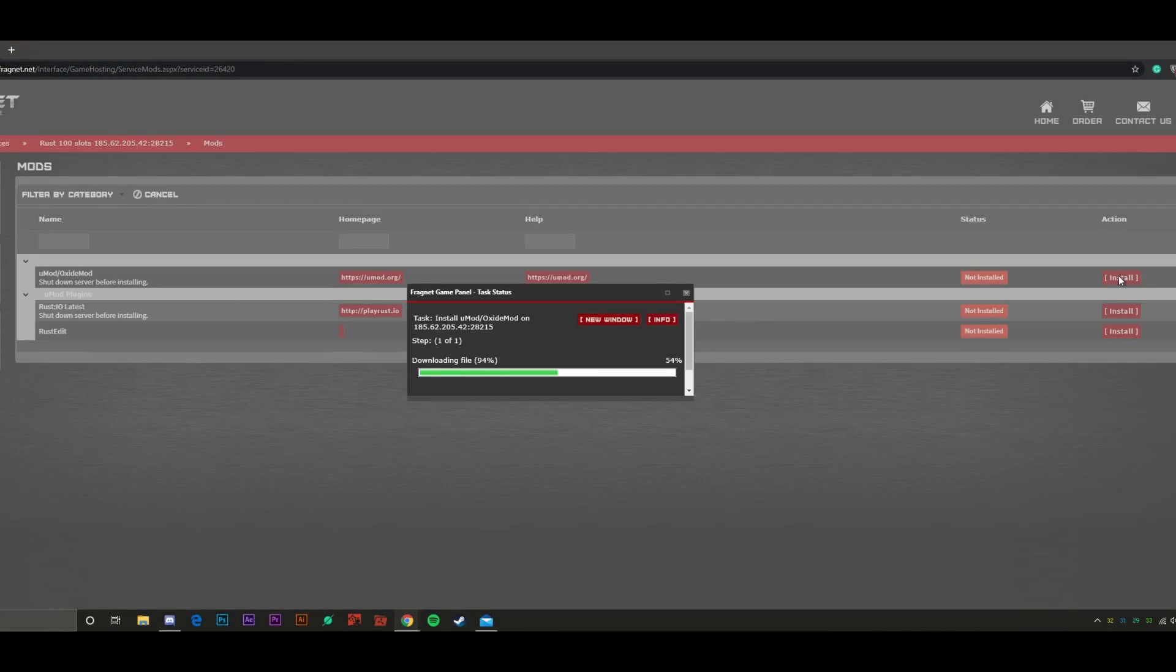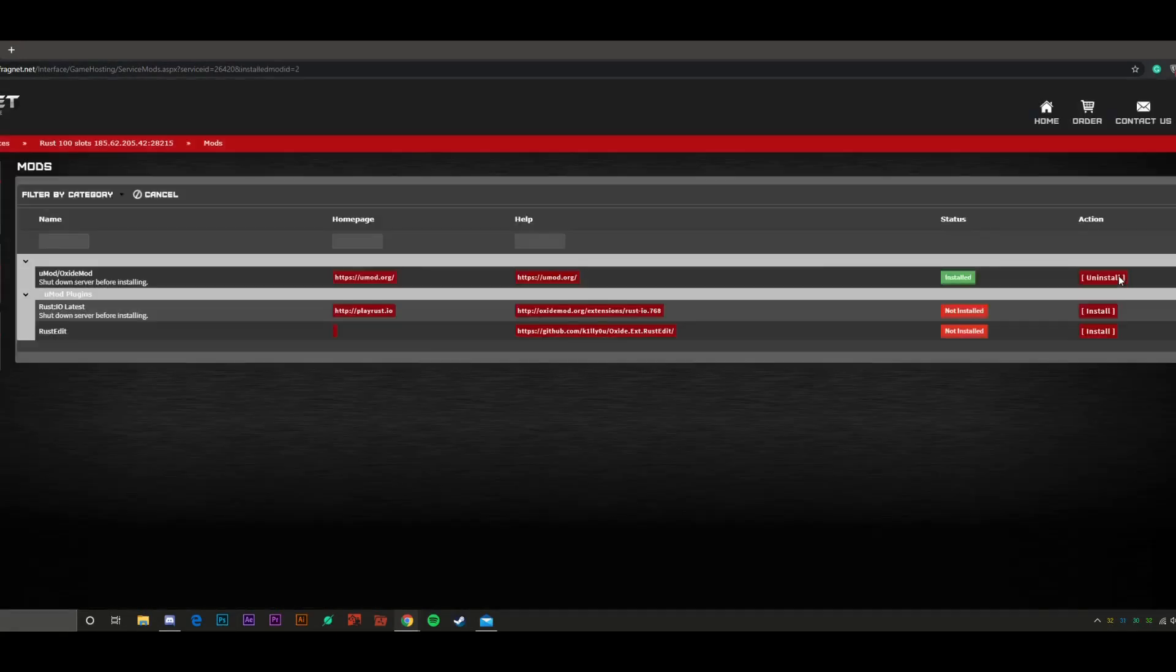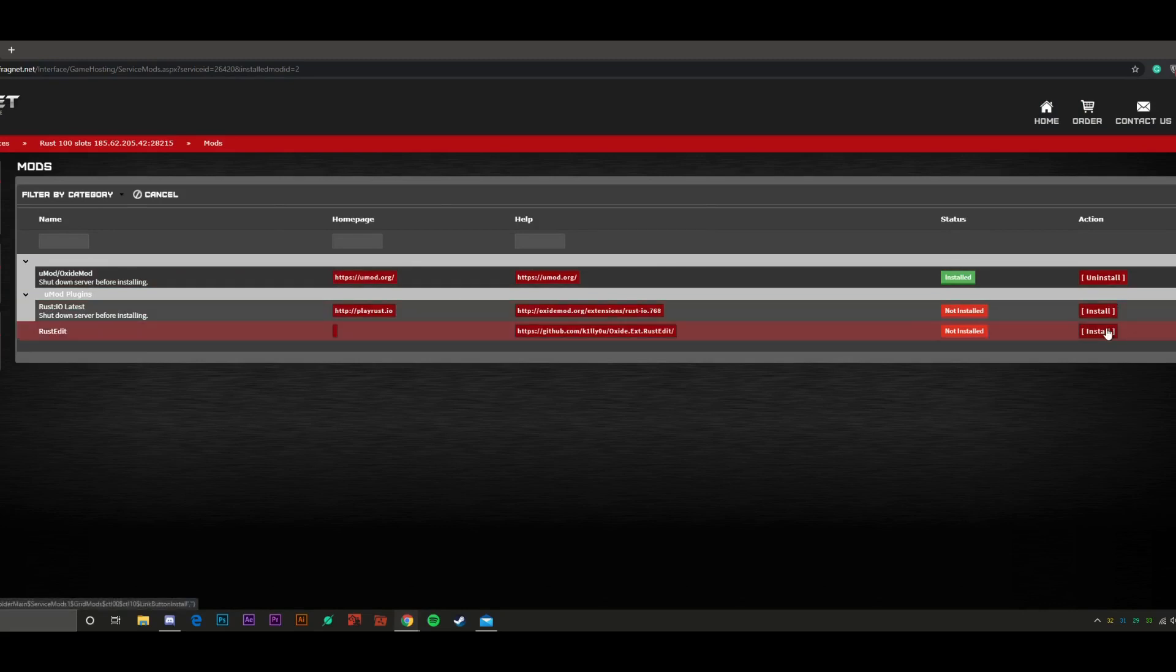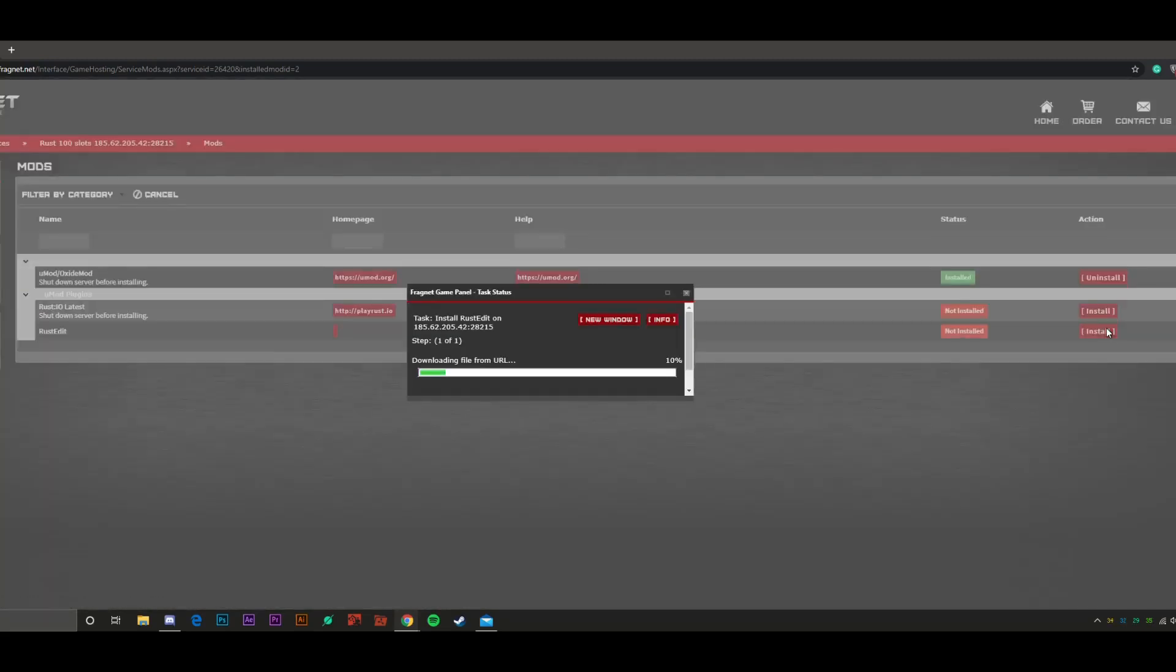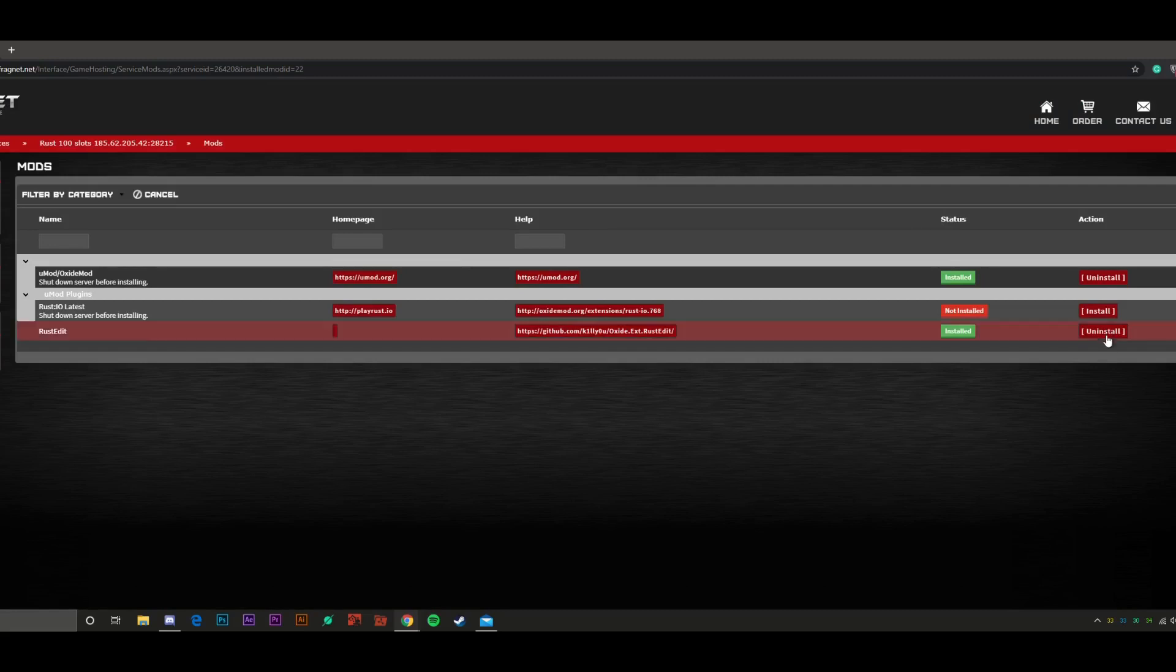If it's not, go ahead and click the Install button and then importantly for the custom map is the RustEdit mod. Go ahead and click Install if it's not already.